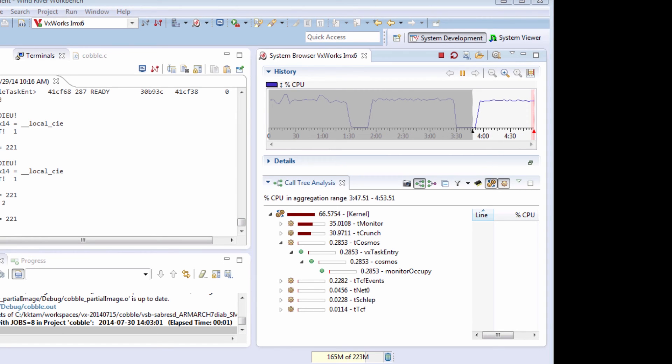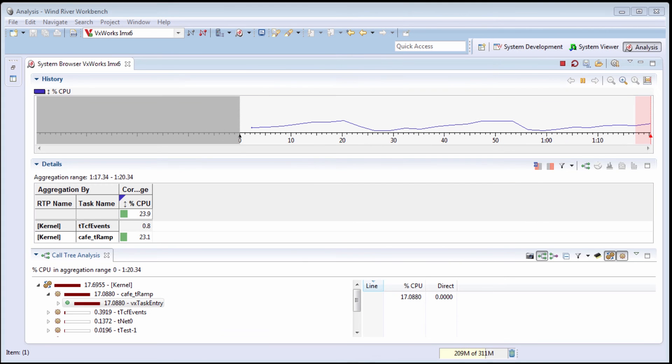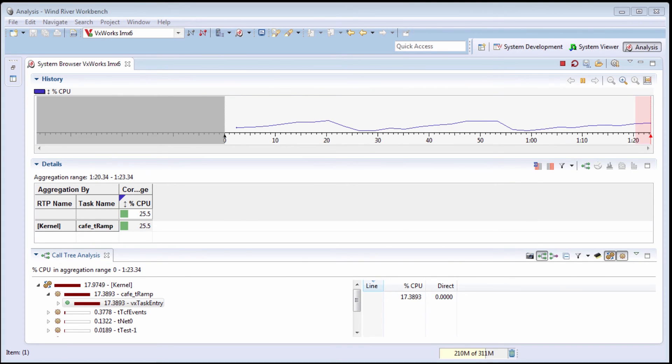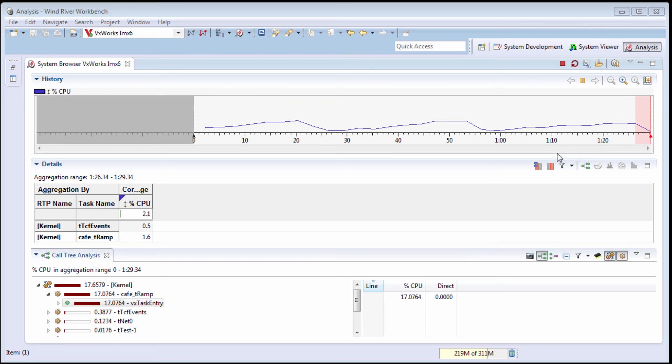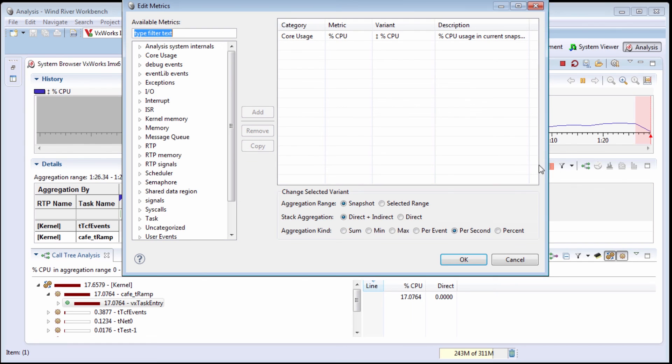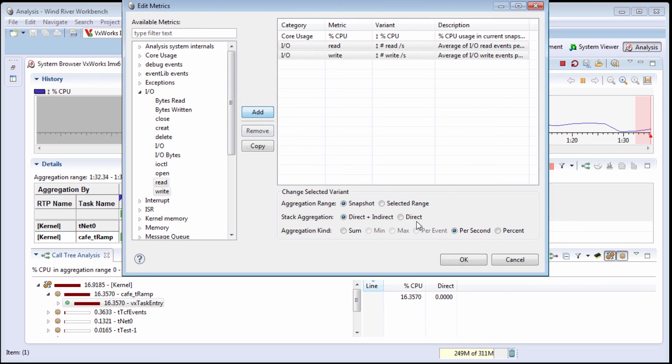This is how Wind River Workbench CPU Profiler helps me troubleshoot and fine tune my applications. The CPU Profiler is one case of the system browser. Here the system browser is using CPU utilization as its metrics. For more complex applications, I may need to use other system browser metrics to profile my application.